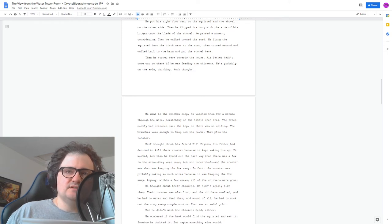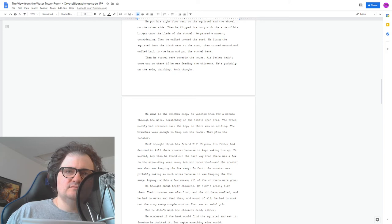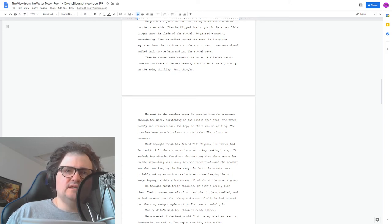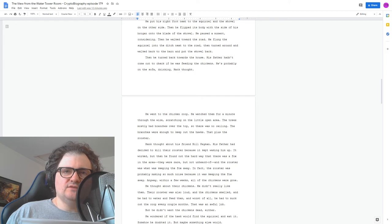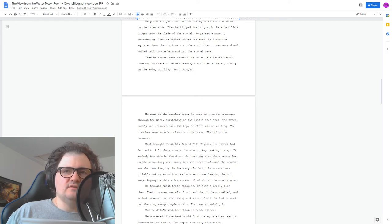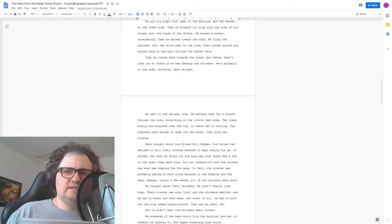He thought about their chickens. He didn't really like them. Their rooster was also loud, and the chickens smelled, and he had to water and feed them. And worst of all, he had to muck out the coop every couple months. That was an awful job. But he didn't want the chickens dead, either.